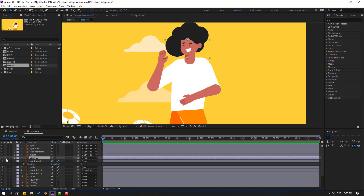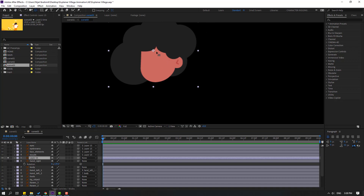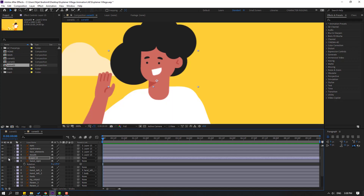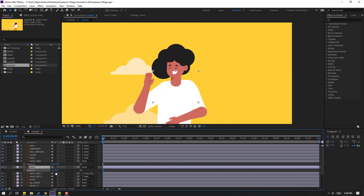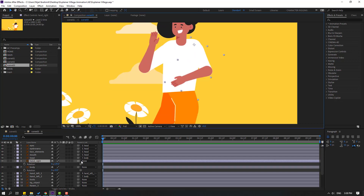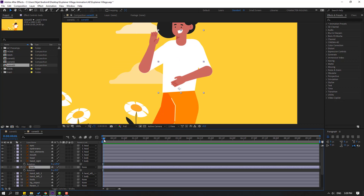Layer 15 is the head — go to solo. Say palm behind, move the anchor point here, click rotation tool, and turn off solo. Change the name here and link it to body. Press R to check — take this hand right, link it to body.